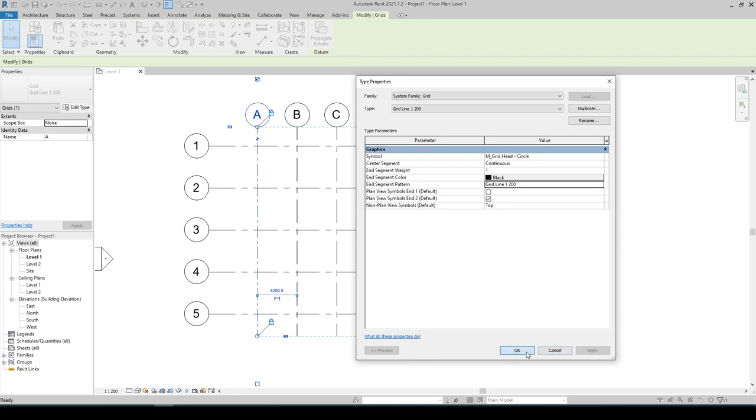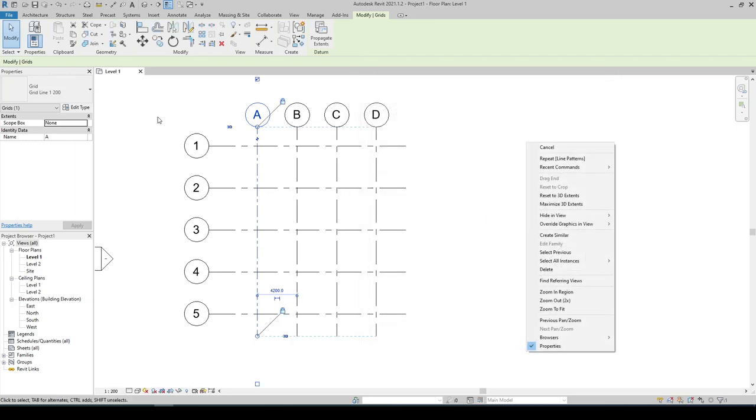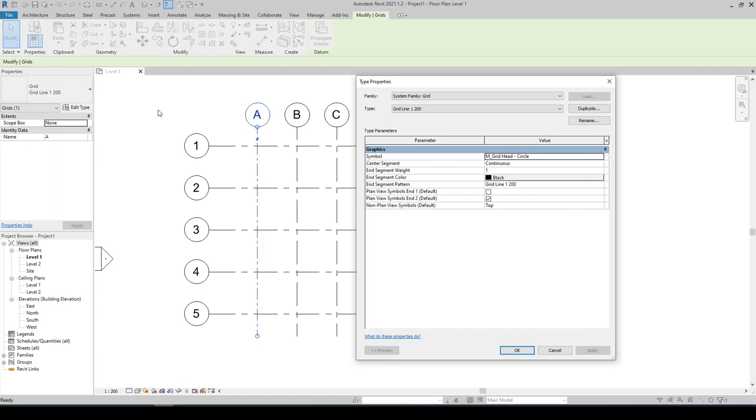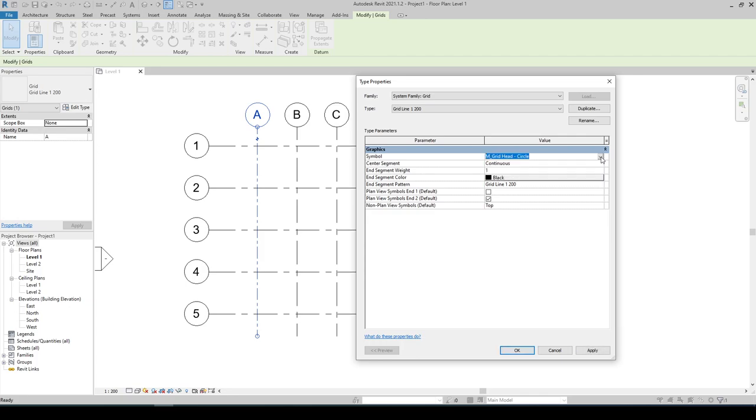The next is to change the symbol, that is actually the grid bubble. But again we need to create one based on this M Grid Head Circle. Click on OK.